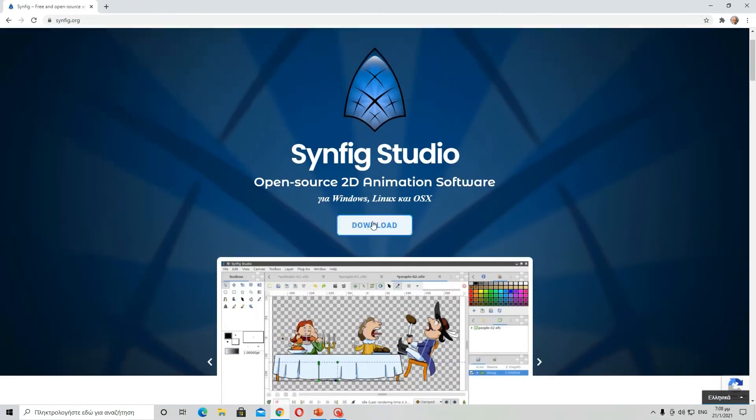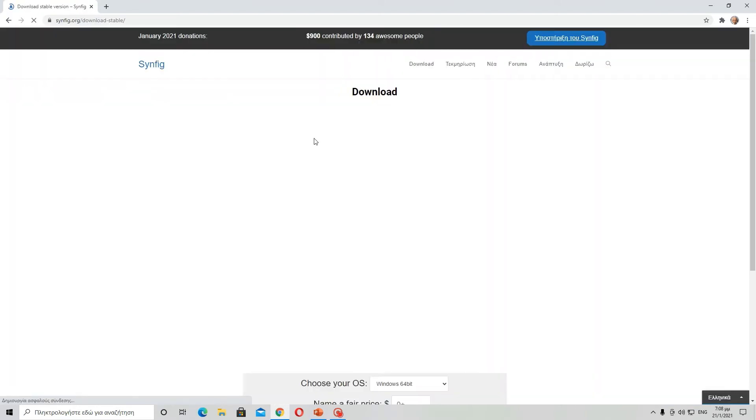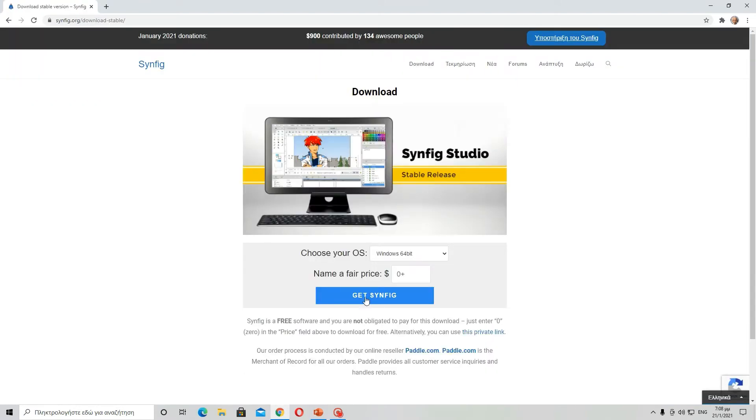Then click the download button below. It's asking you for a price, but it's a free program, so just write 0.